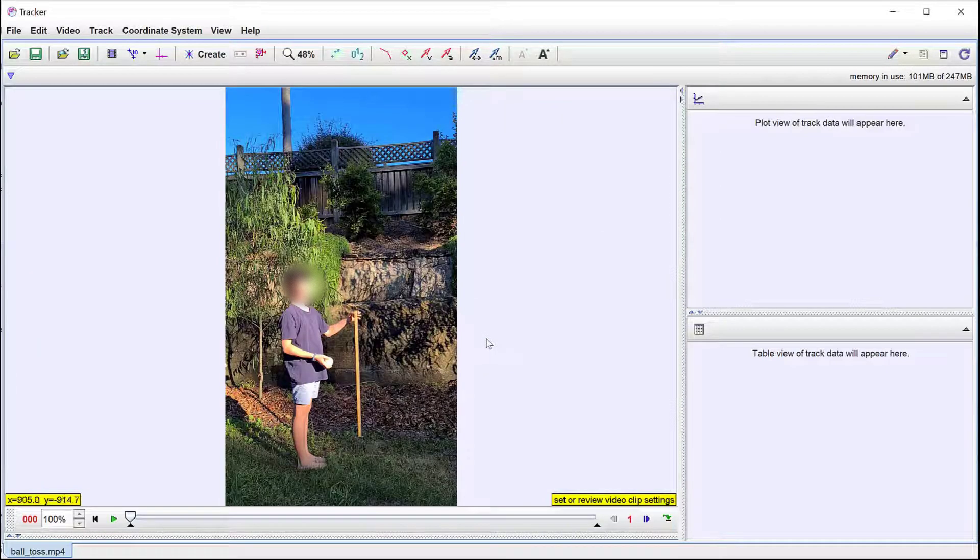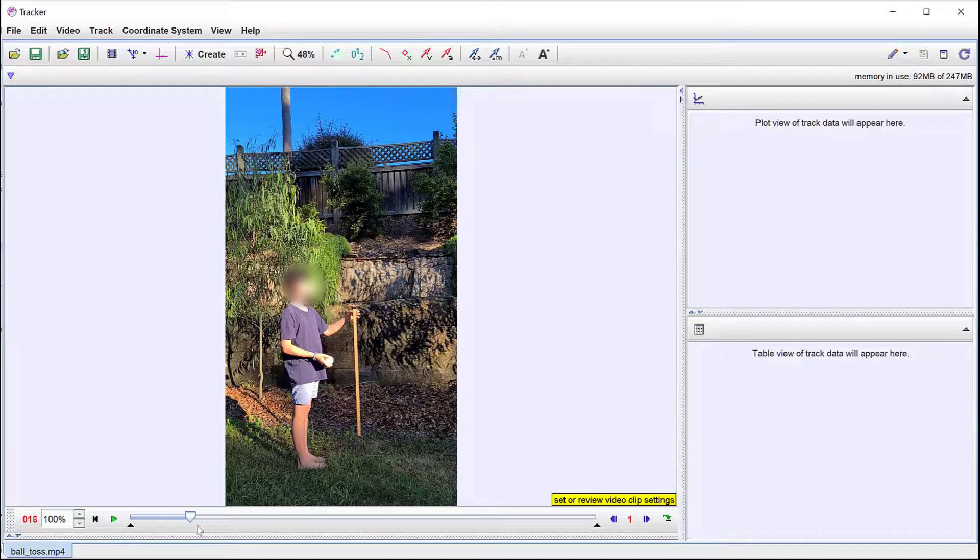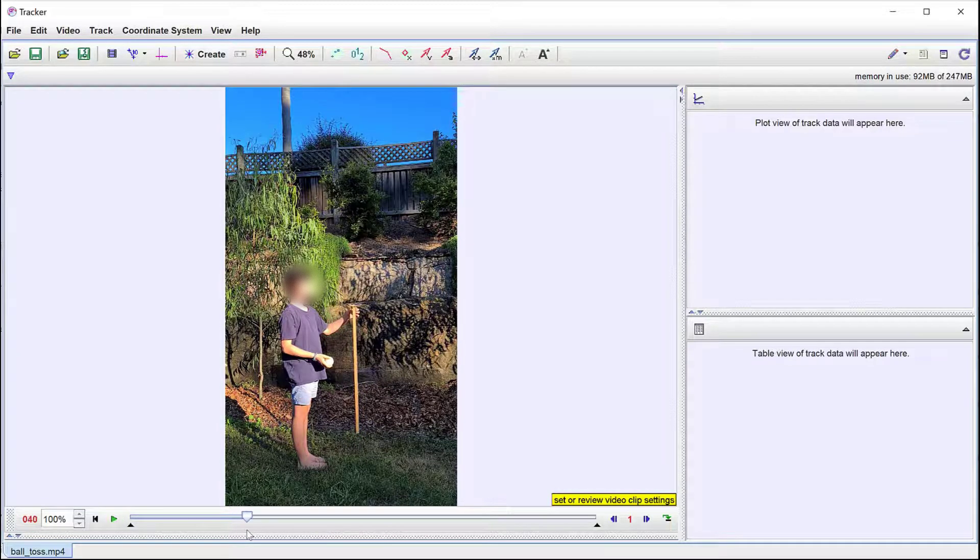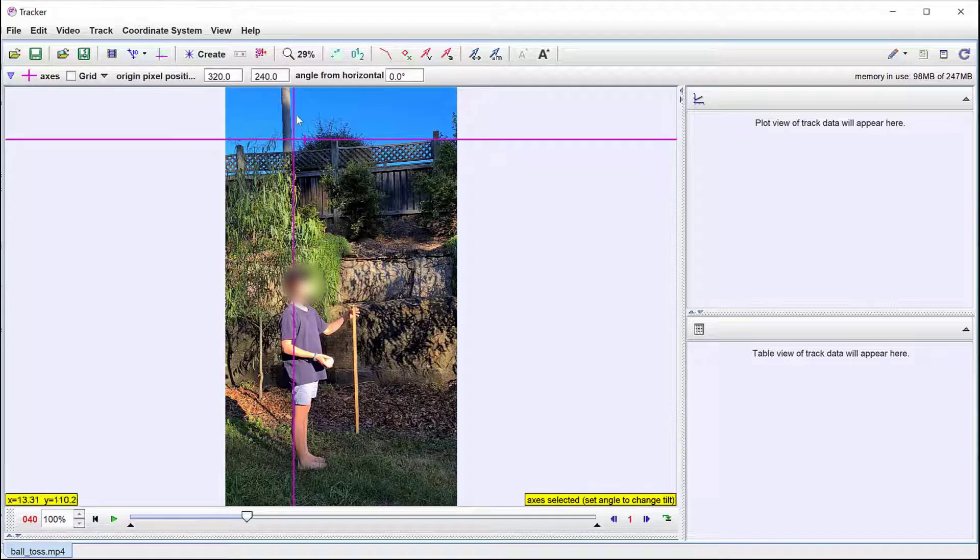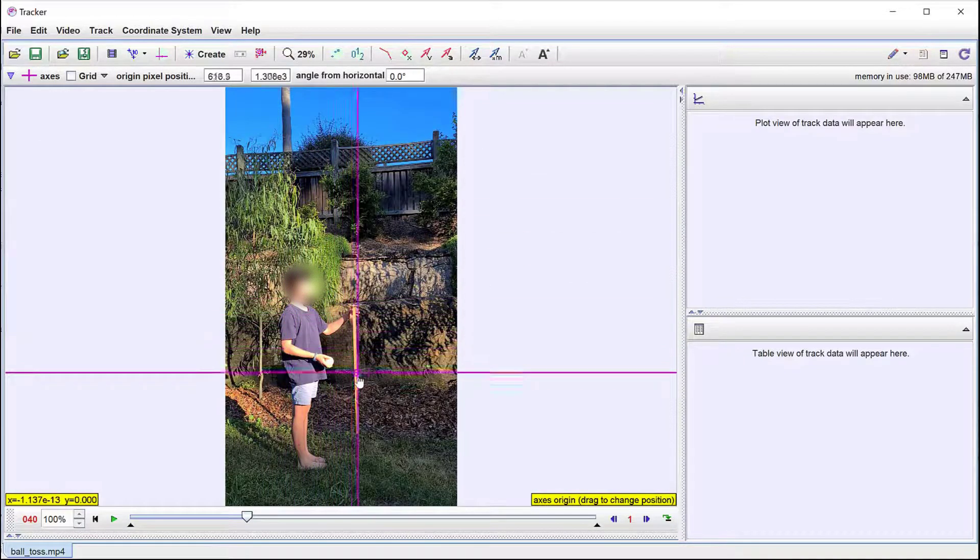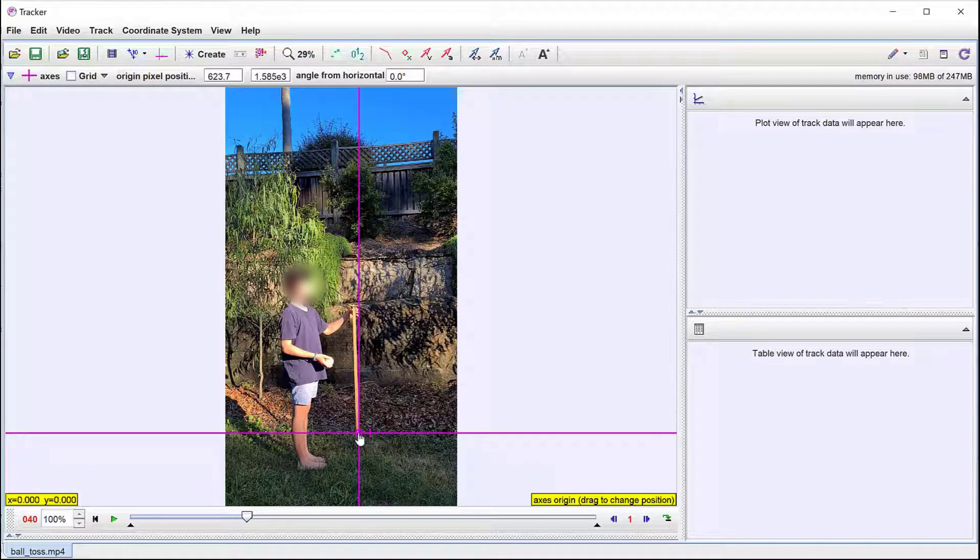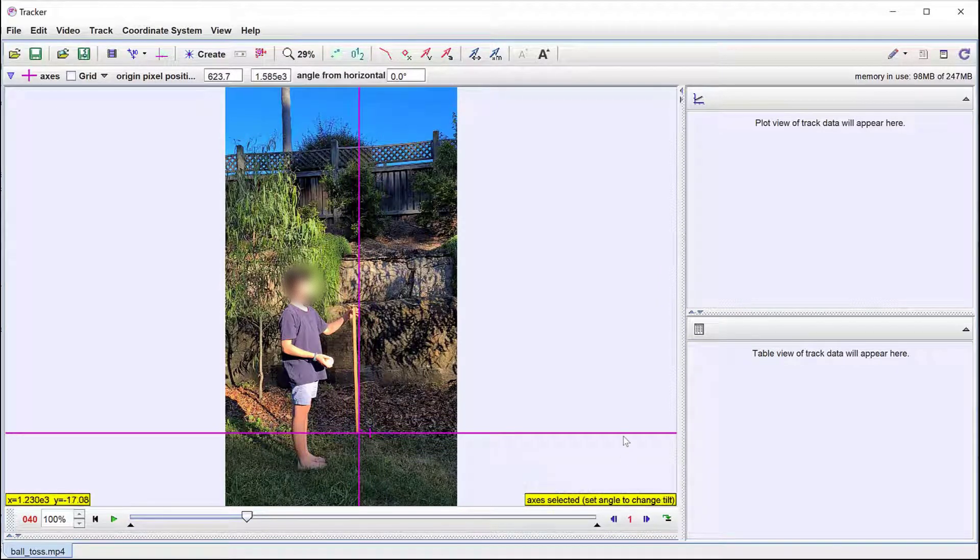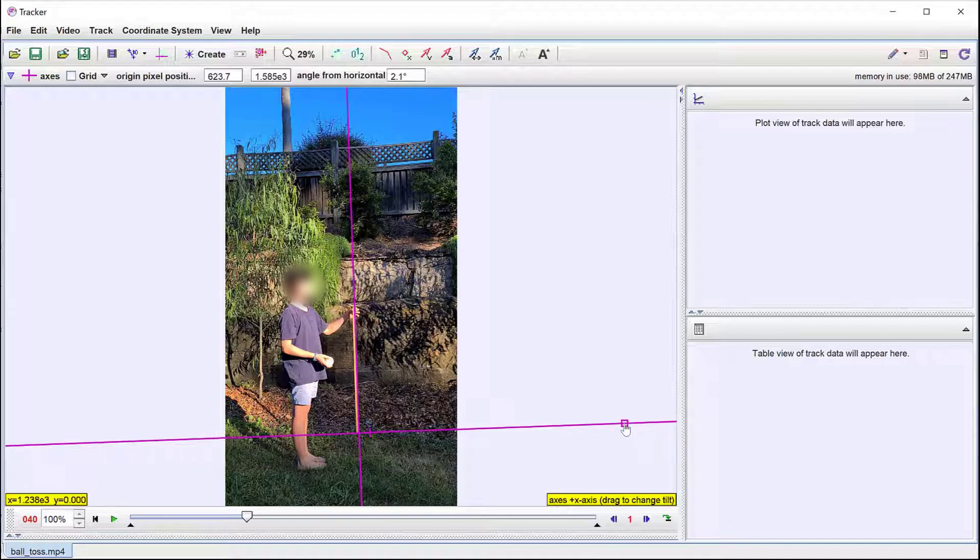We then need to insert axes. In this video the meter ruler is being held loosely so that it hangs close to vertical. So here the vertical axis is chosen to lie in line with the ruler. This can be adjusted by dragging the axis.